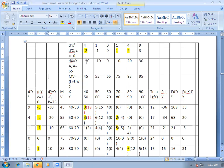So D'X will be: minus 20 divided by 10 = minus 2; minus 10 divided by 10 = minus 1; 0 divided by 10 = 0; 10 divided by 10 = 1; 20 divided by 10 = 2, and so on. D'X squared will be: minus 2 squared = 4; minus 1 squared = 1; 0 squared = 0; 1 squared = 1; 2 squared = 4; 3 squared = 9.